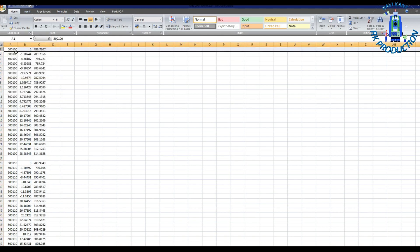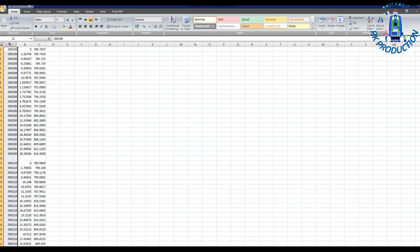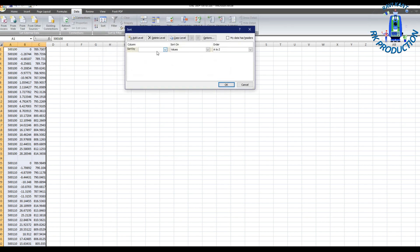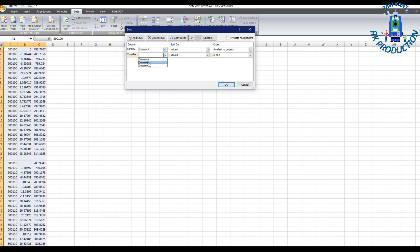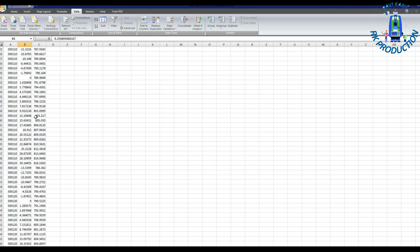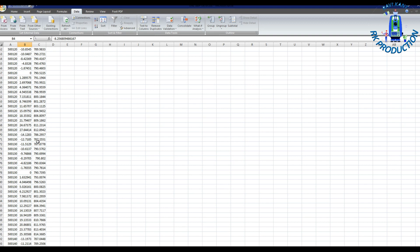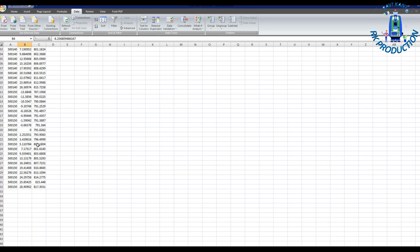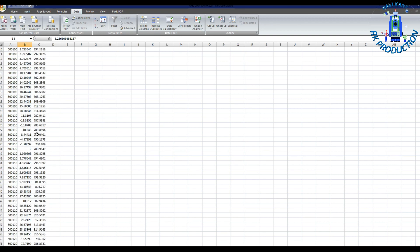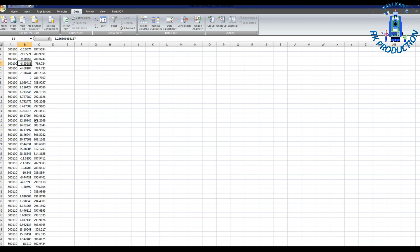Now I will sort it. I will select these three columns then go to data sort. After that we have one tab, select add level, tab B, then okay. Because this is now smallest to largest and this data is in format of Road Estimator.